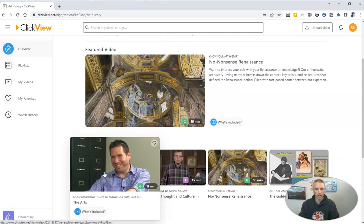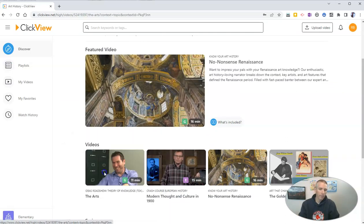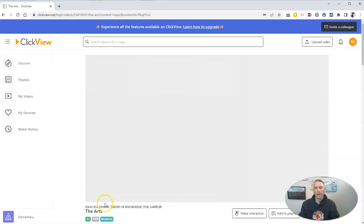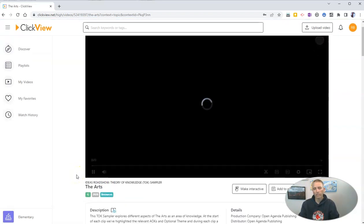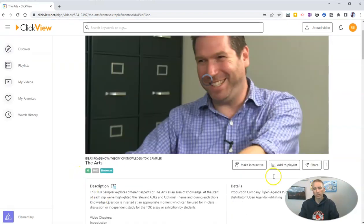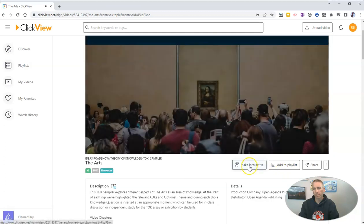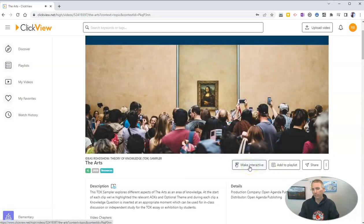Let's say this one here that's 11 minutes long, and I can then add questions into it by clicking Make Interactive.